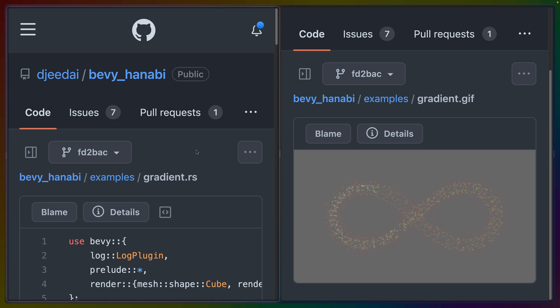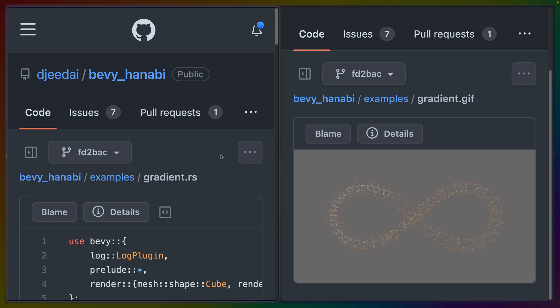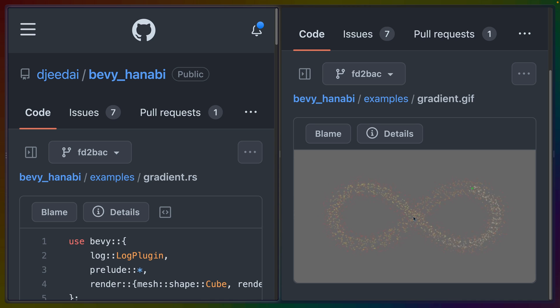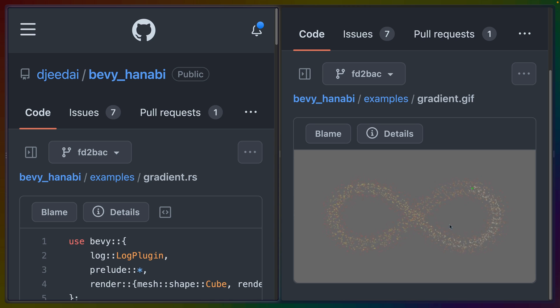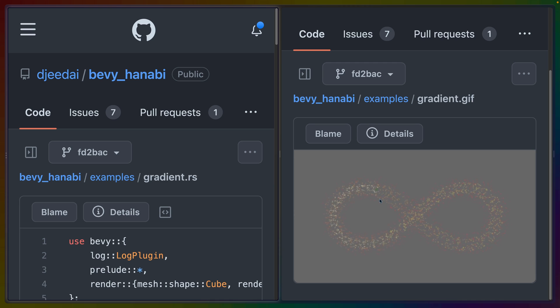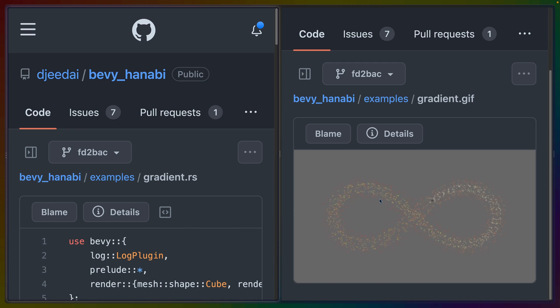Bevy Hanabi is one such crate that we use in the Block Breaker game on this channel. In this case, we've got an example that is a point that is rotating around what looks like an infinity sign, and it's spawning particles as it goes that live for a specified lifetime and then get removed.